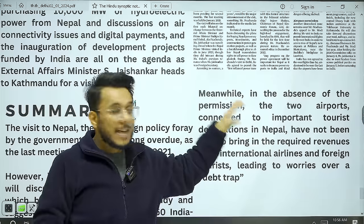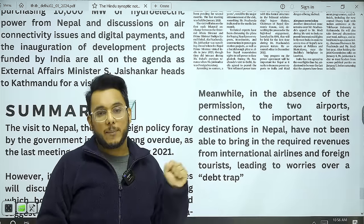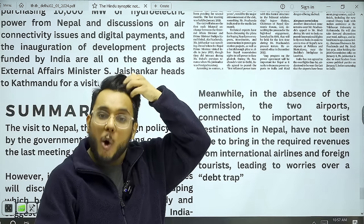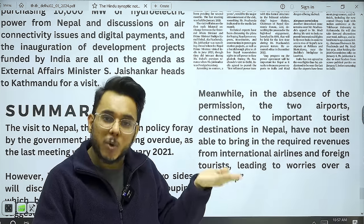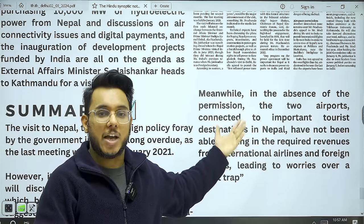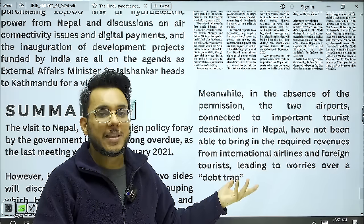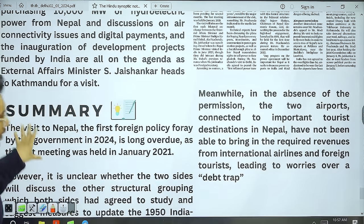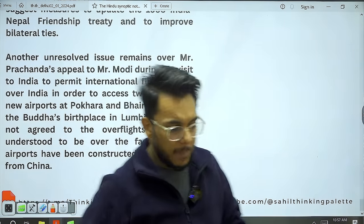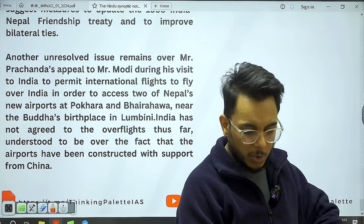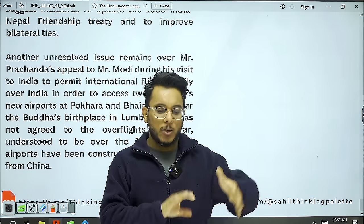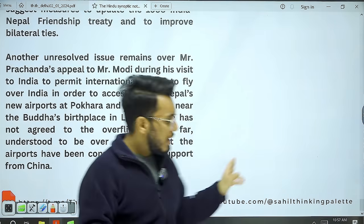India is in a sticky situation: if India allows aircraft to fly over to these airports, it gives implicit approval to Chinese-funded projects in India's neighborhood. But if India does not allow it, these airports cannot earn revenue, may fall into a debt trap, and China could take over — which would also be problematic. This kind of dilemma often develops in India's neighborhood policy. However, no need to go into too much detail right now; the actual outcomes will become clearer once the January 4-5 visit concludes.